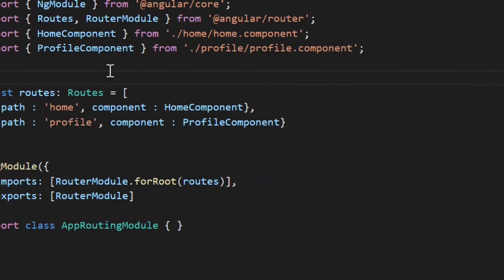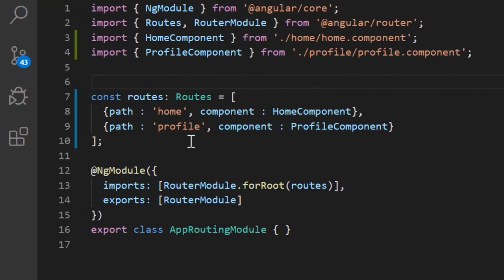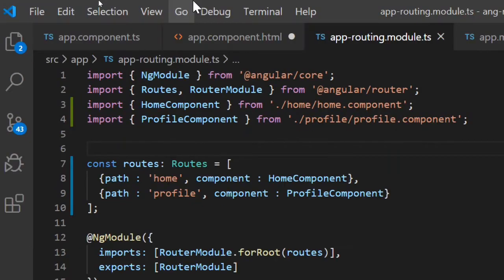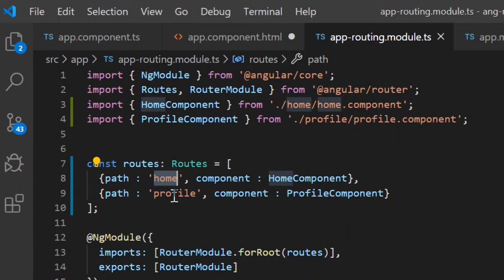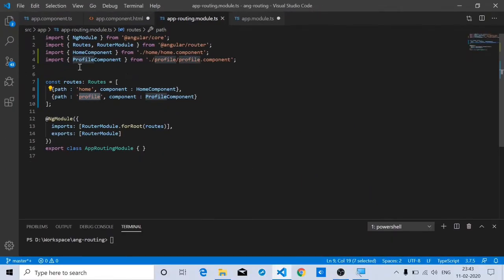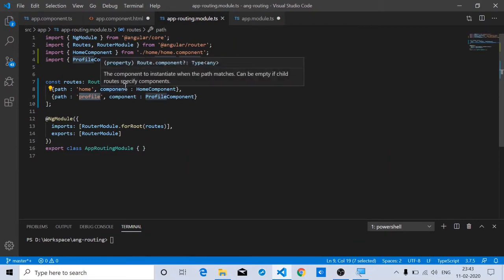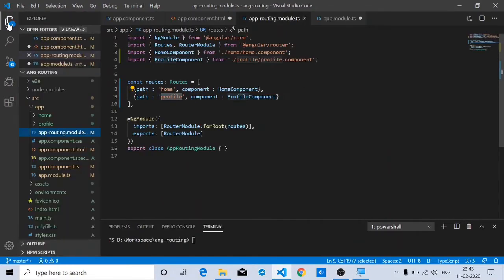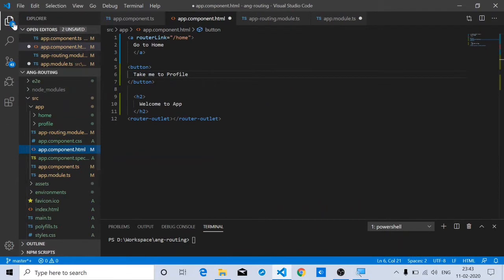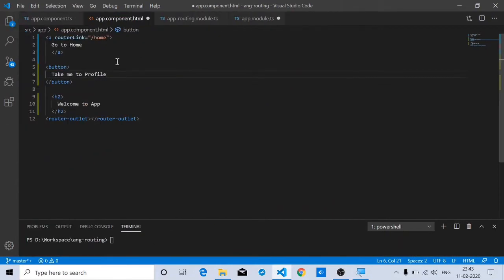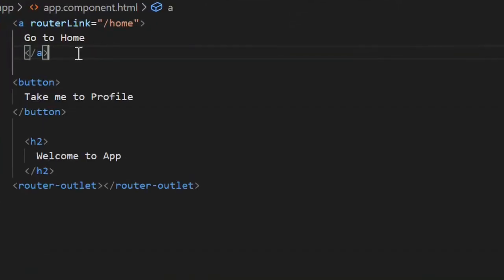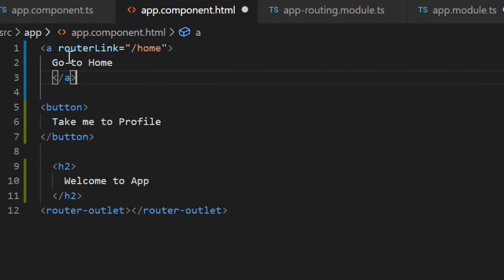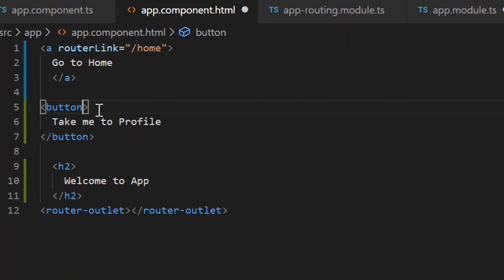If you have a look at the routes, here are the routes for this particular project: the home component and the profile component. Now let's see how you can redirect to a particular route without changing the URL. First, we'll simply implement routing. This will simply redirect to the home URL. Let's add the code to redirect to profile component on click of a button.